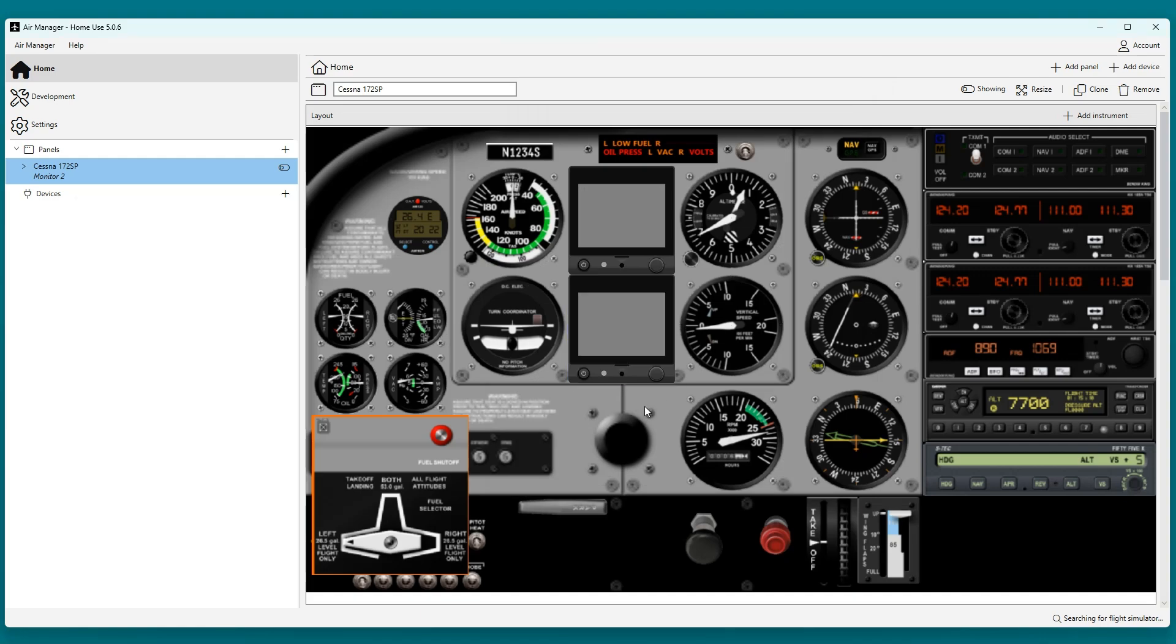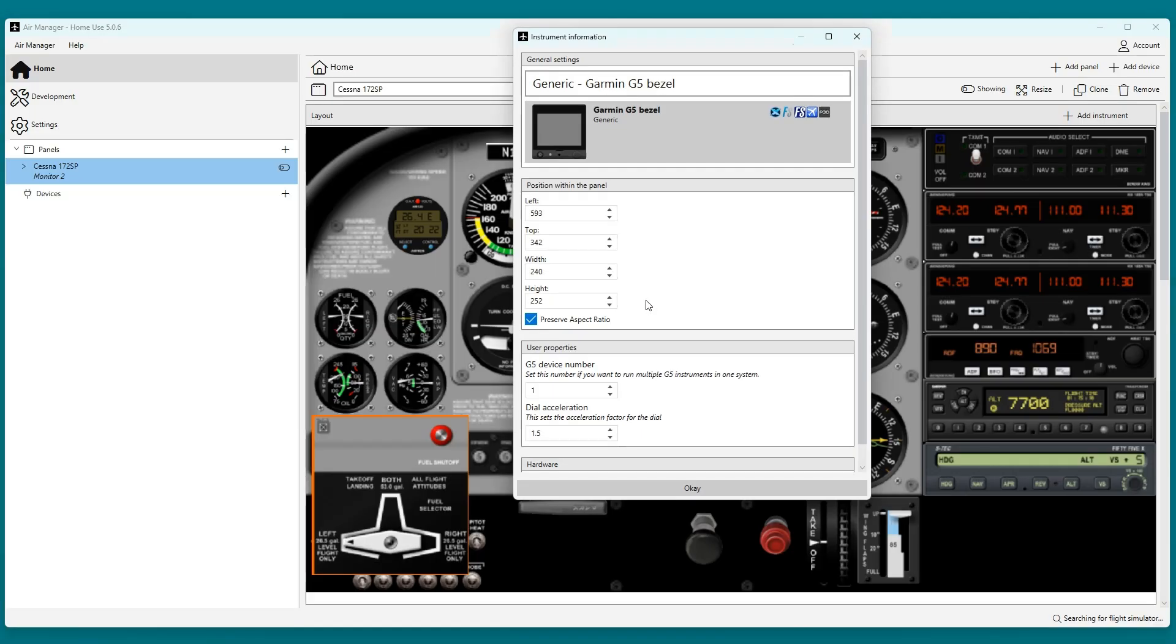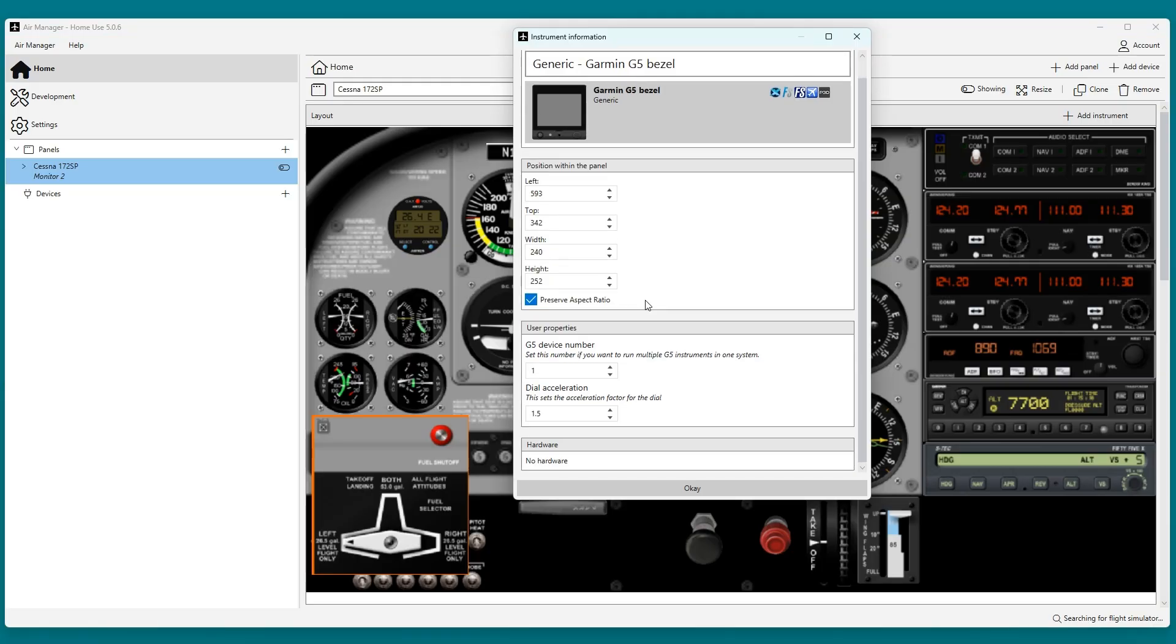Now the bezels are in the correct position. I will continue by setting the HSI bezel to device number 2. All bezels and screens require their unique and corresponding device number.